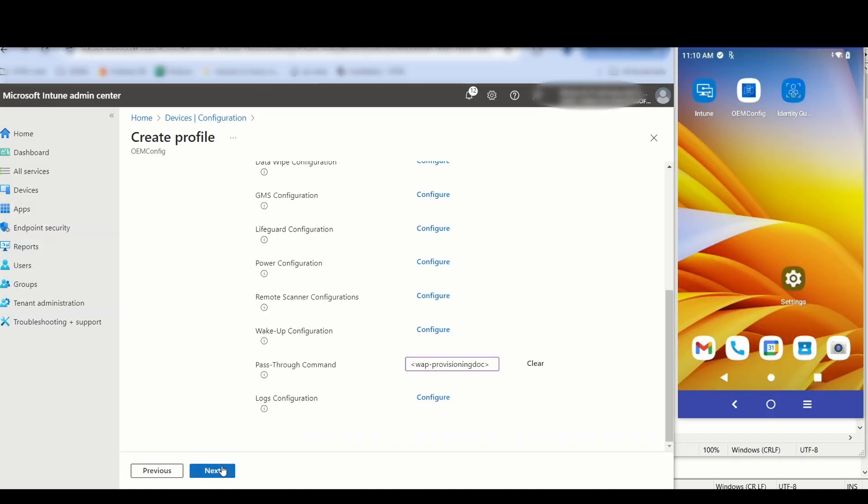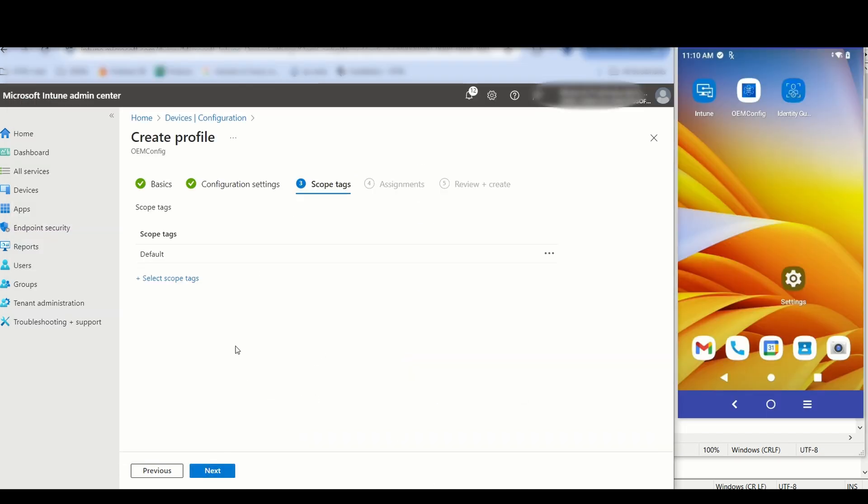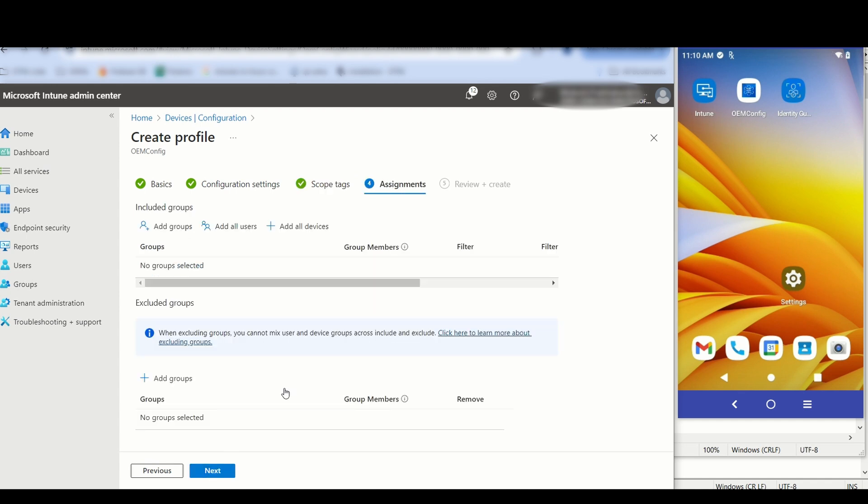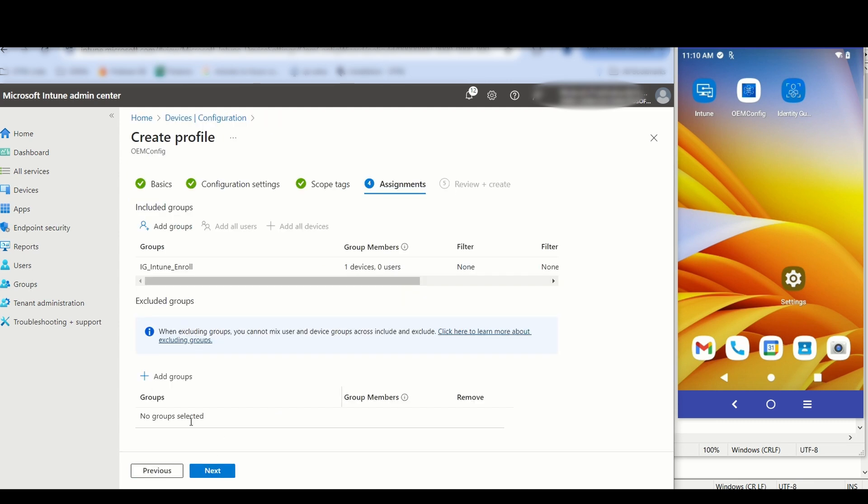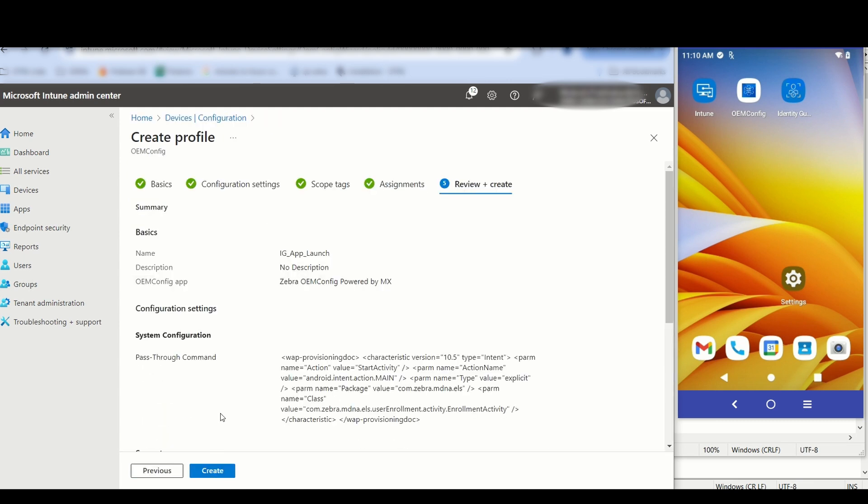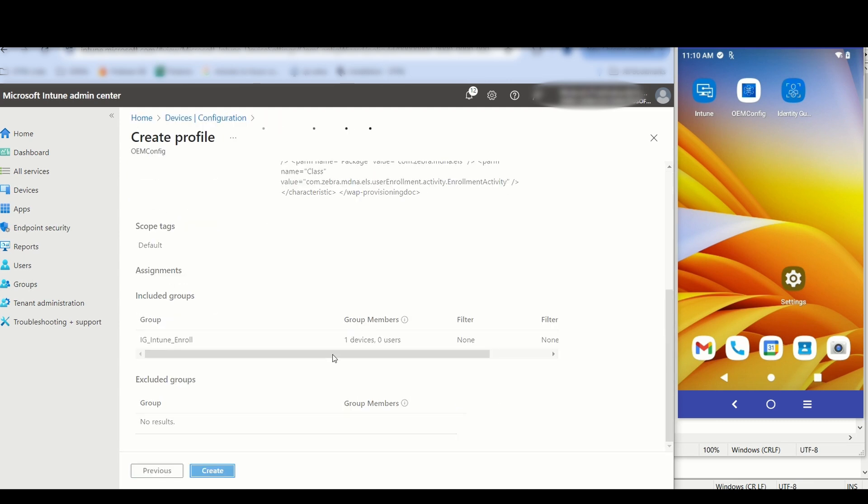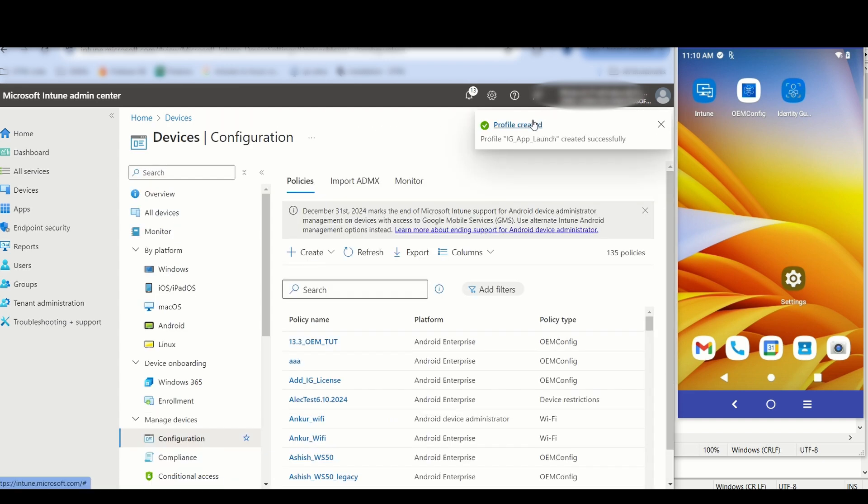Click Next again. Select the group to apply the settings. After choosing the group, click Select. Click Next. Then click Create. The profile is created and pushed to the device group selected.